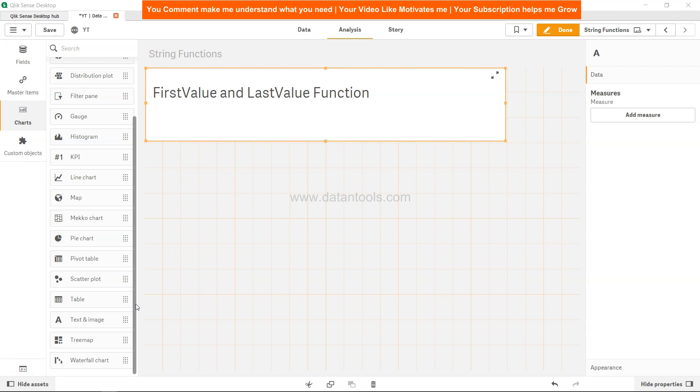Hi there, welcome back to the next Qlik Sense tutorial video. In this video we're going to look at the FirstValue and LastValue script functions. These functions are available on the script side, and let's see how we can implement them to get the first value and last value from the data.